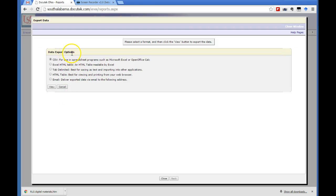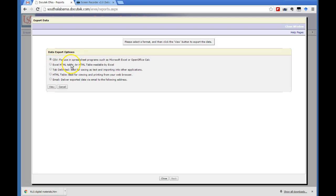And then now you have to say what kind of data you want to export. You could do CSV, but you can also do an Excel HTML table. I like to get the CSV because I can just open it right in Microsoft Excel and save it. Click view.